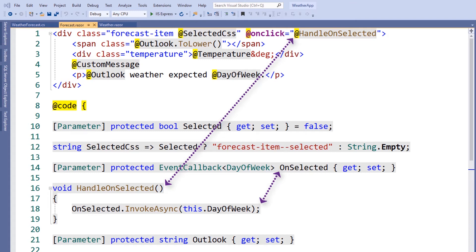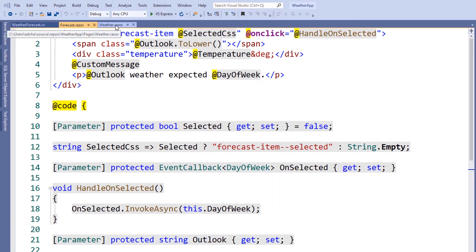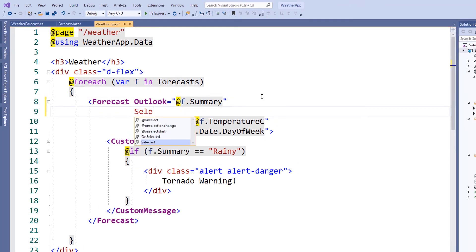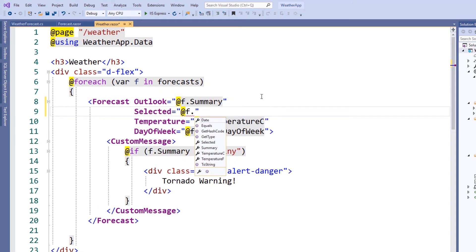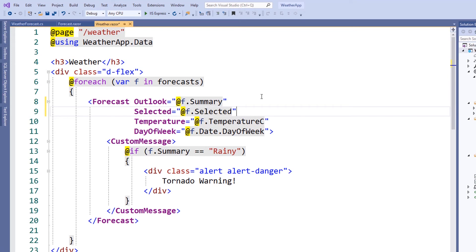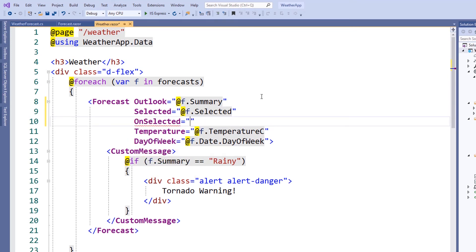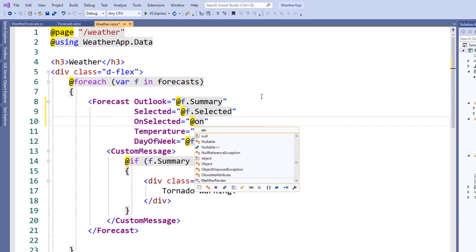Now we can make use of our onSelected event from our weather forecast page. To add the selected functionality, we first need to set the selected value of the forecast item. We'll do this using the selected property. Next, we need to attach an event delegate to the onSelected event. We'll call this event delegate onForecastSelected.